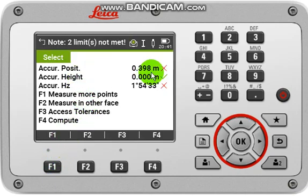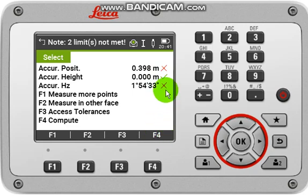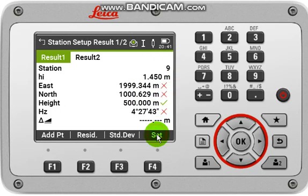You can see there will be some error, so you have to take it carefully. Then click Compute. If there is no error, all the tick marks will be green and it is showing you accurate position. Then you can click Compute.